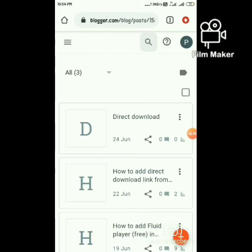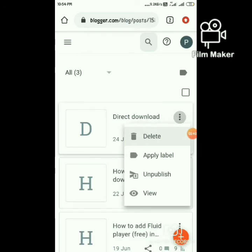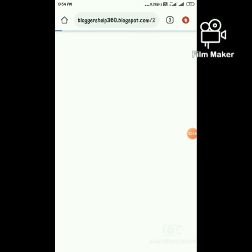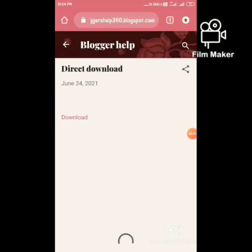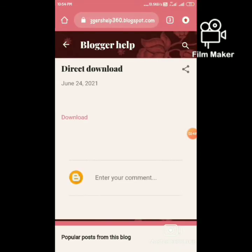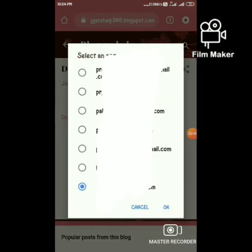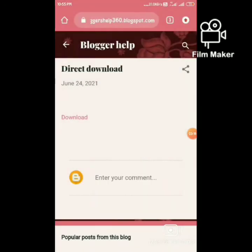Now view the post. As our post is ready, click on the download link. It is opening in Google Drive.